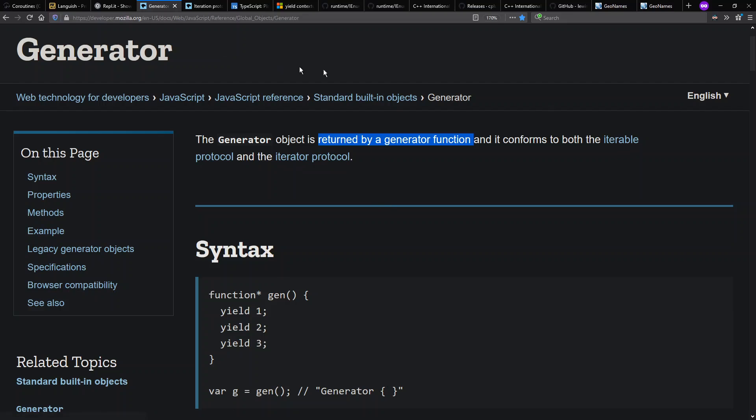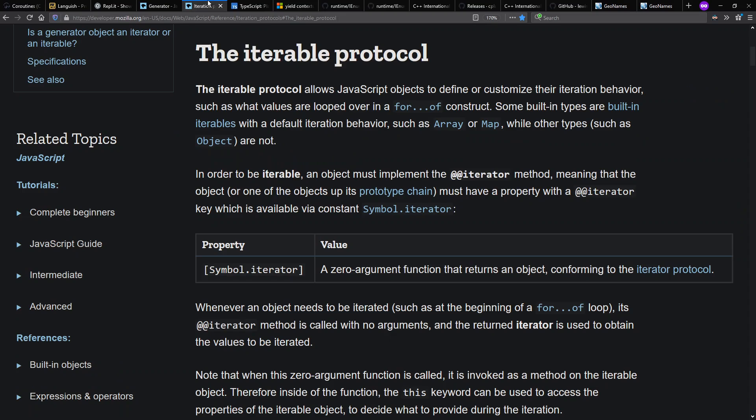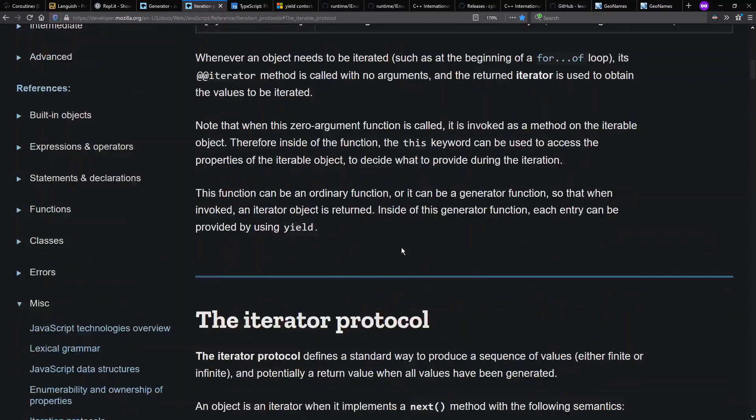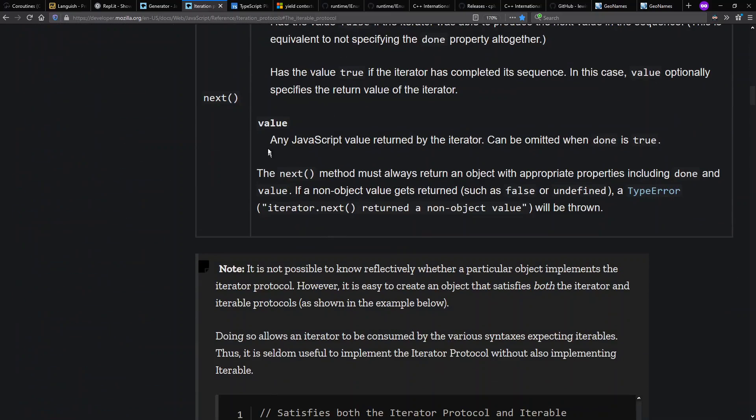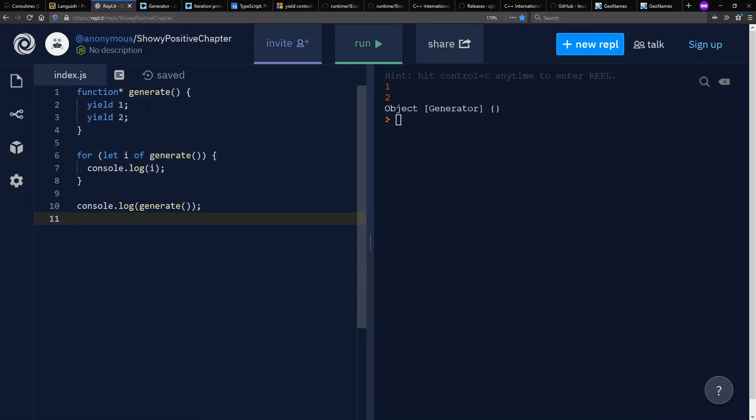Here's the documentation on Mozilla Developer Network, or MDN. And if we look at the iterable and iterator protocols, we see that an iterable provides an iterator. An iterator has a next function for iterating through the values. And that's what's returned from a generator function in JavaScript.